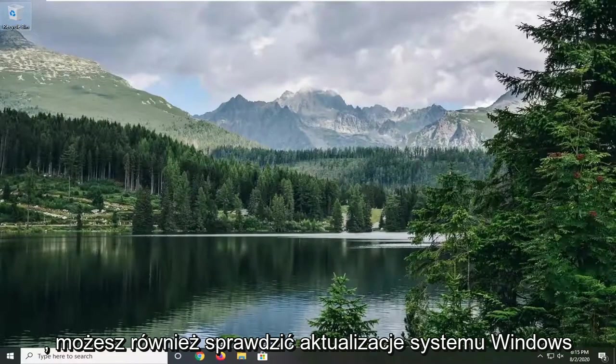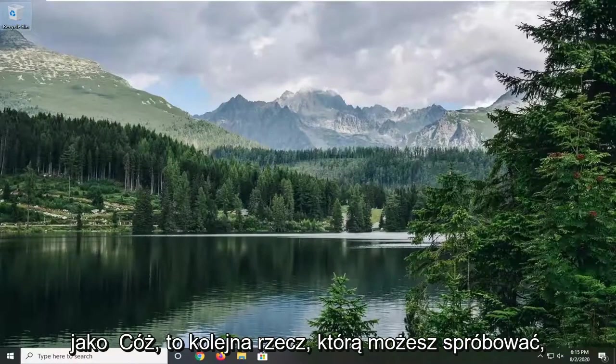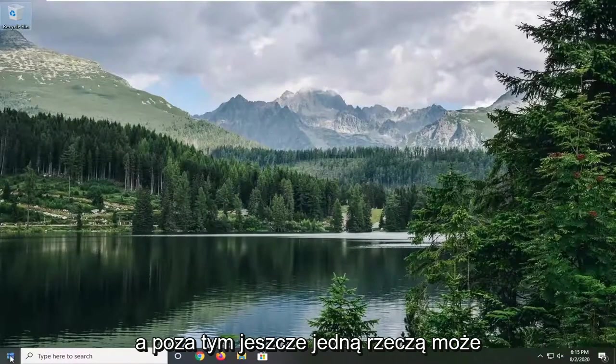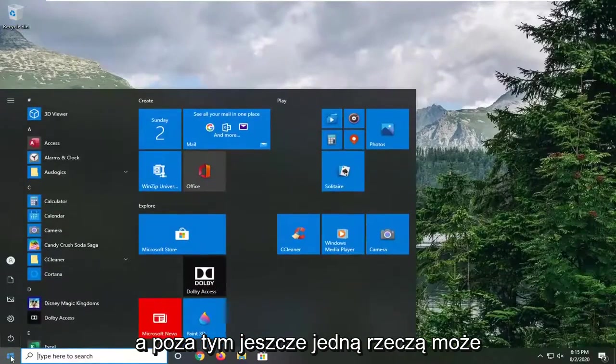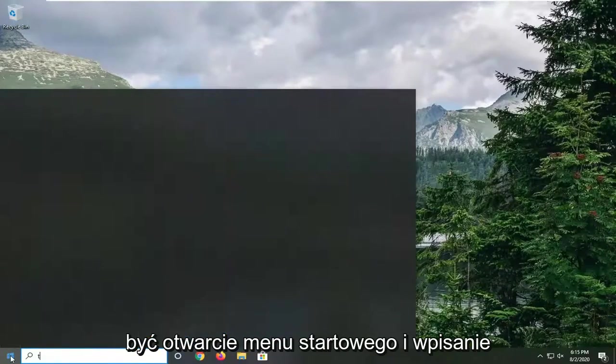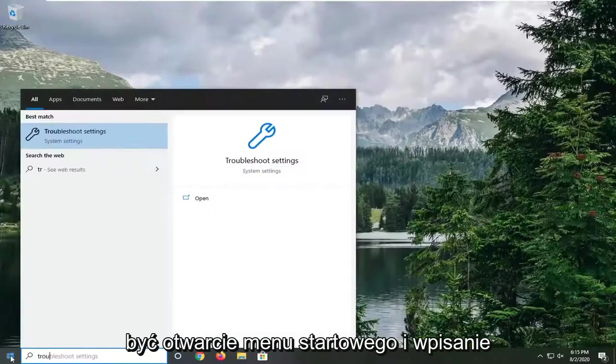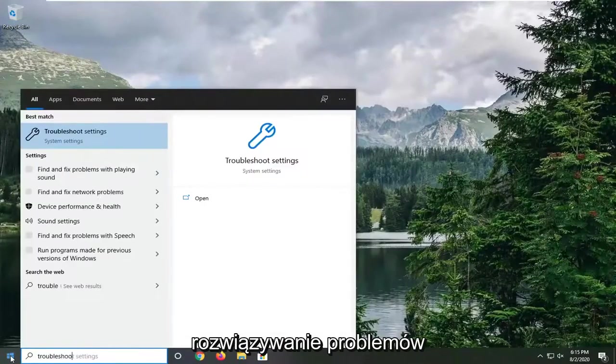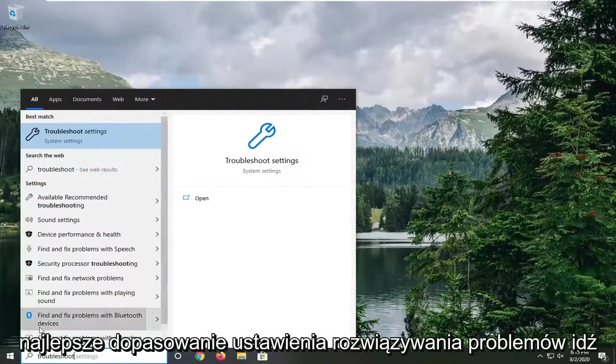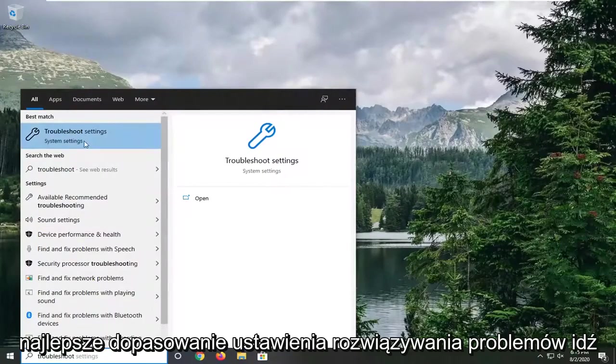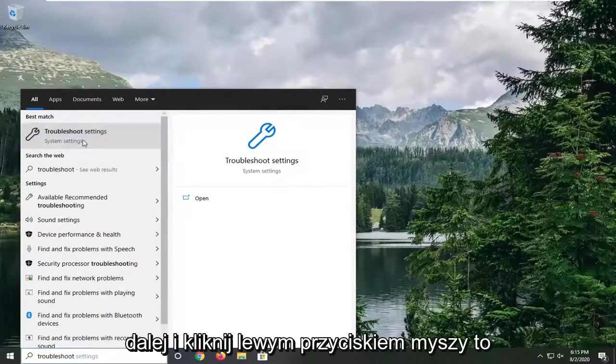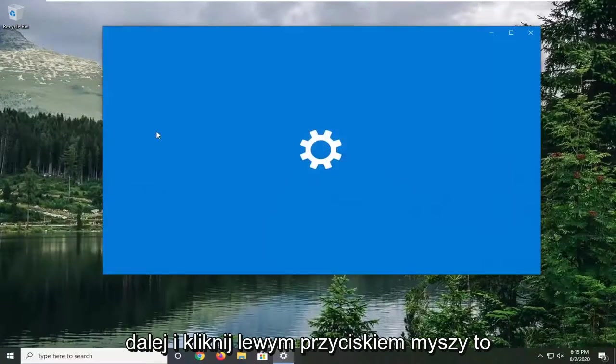You can also check for Windows updates as well. It's another thing you can try. And beyond that, one more thing would be to open up the start menu and type in troubleshoot. Best match troubleshoot settings. Go ahead and left click on that.